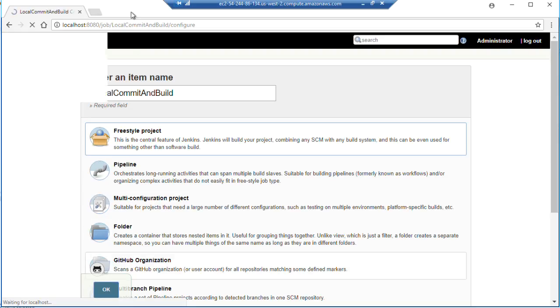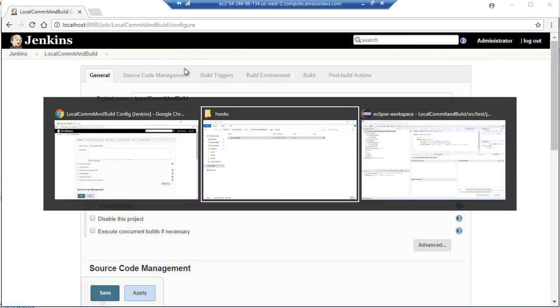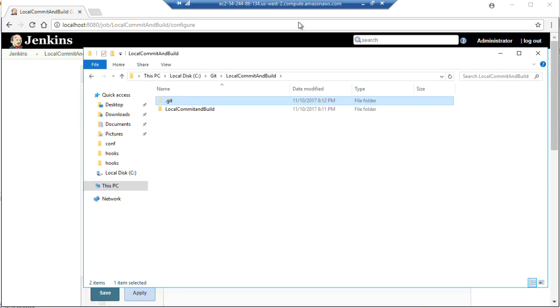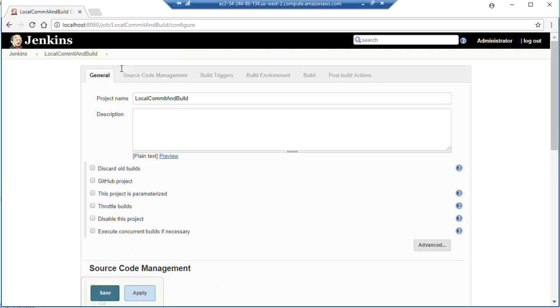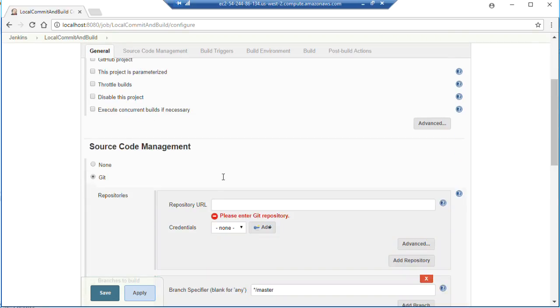And we're going to need that URL to the git repository. Let's jump back here to local build and commit. And over here we're going to say this is Git and our repository is here.